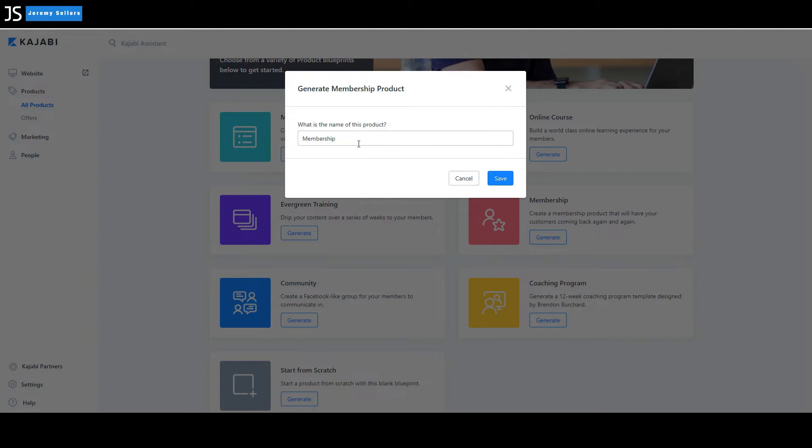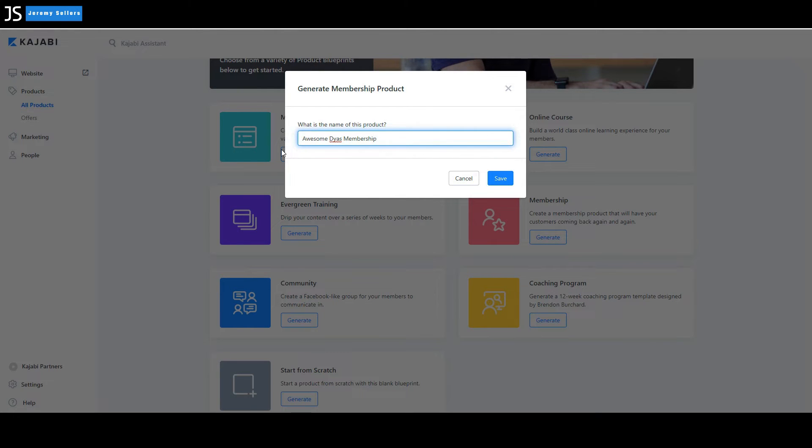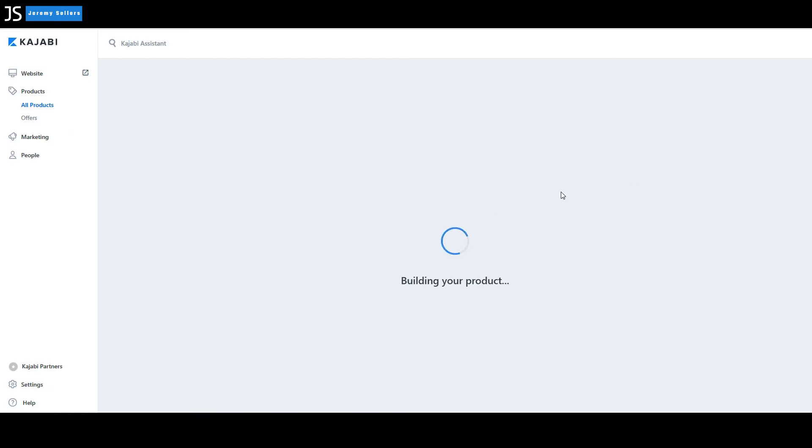So right now we're going to go into the membership, we're going to select that. And this is where you would type in the actual membership. Let's say we want to call it awesome days membership. Of course I misspelled it there and let's make sure we spell it correctly. And hit save and it's going to generate your membership site.